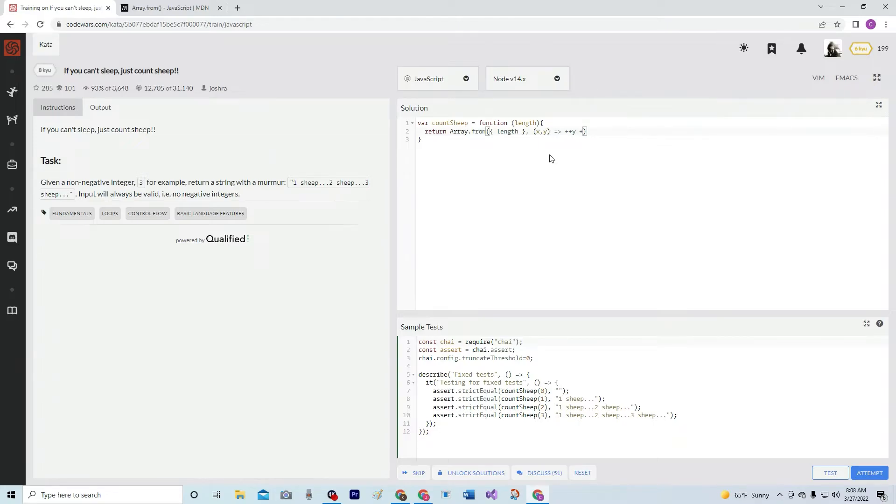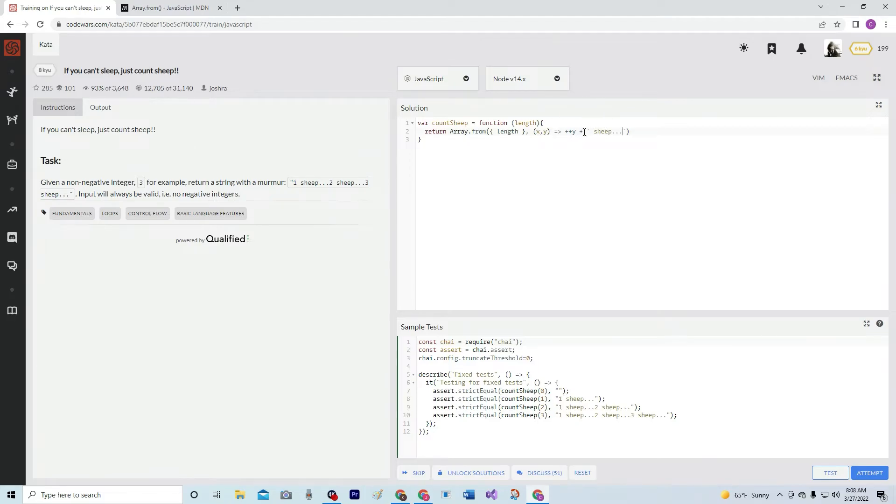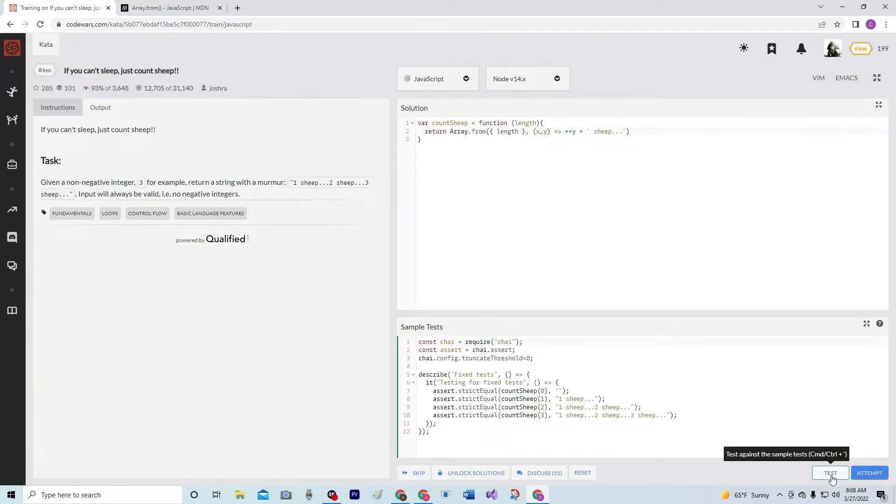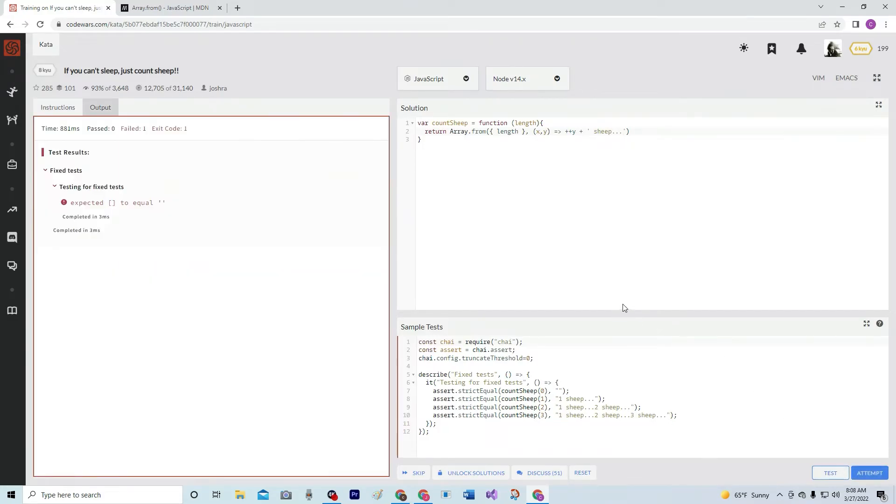And we're going to do ++y, because if you do y++ it's not going to work. And we're going to do inside some apostrophes, we're going to do space and we're going to do sheep, I'm going to do dot dot dot. So it's going to be like 1 space sheep dot dot dot, 2 space sheep. That should be right. Let's see what happens. Nope. Alright, let's see what happened.